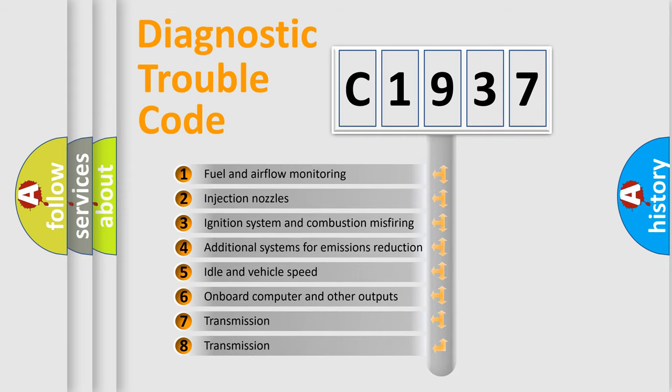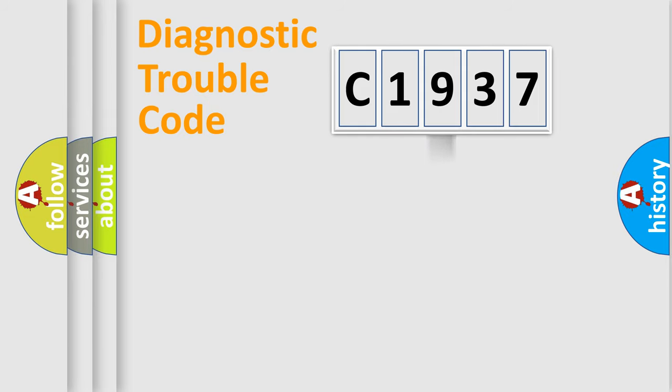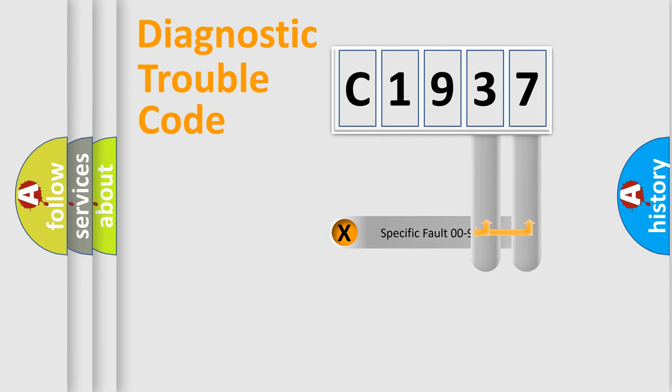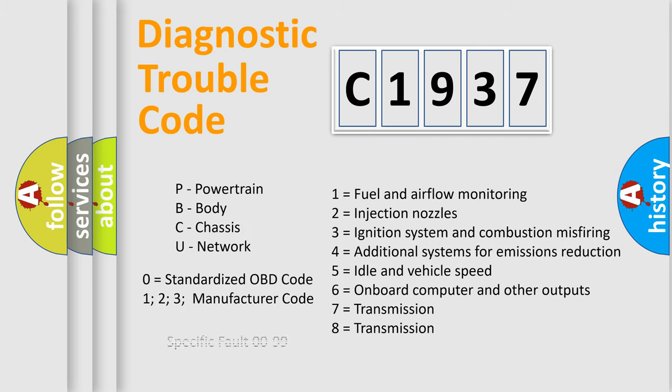The third character specifies a subset of errors. The distribution shown is valid only for the standardized DTC code. Only the last two characters define the specific fault of the group.